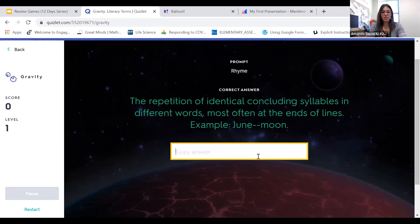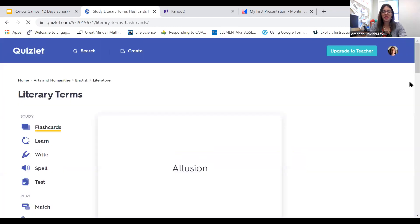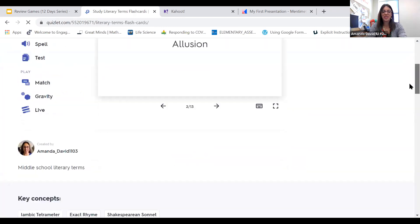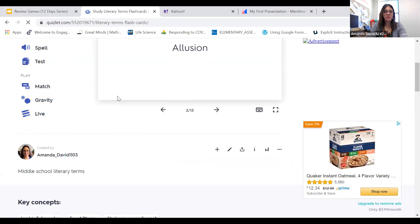That definition was really long — too early for me! And then there's also a Live game option.